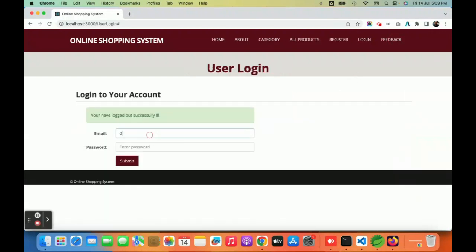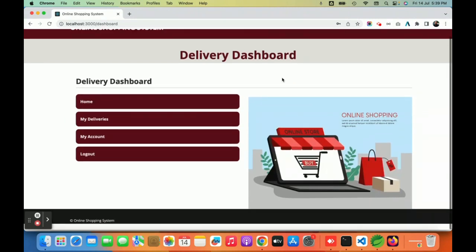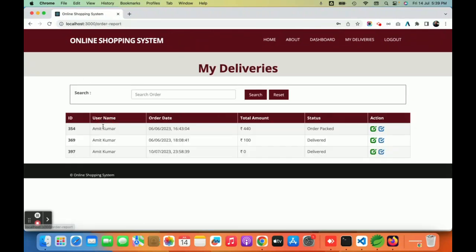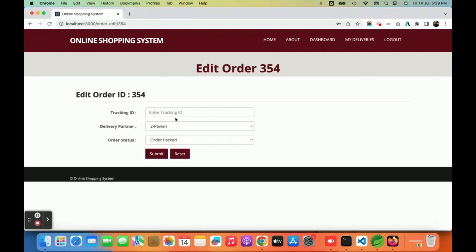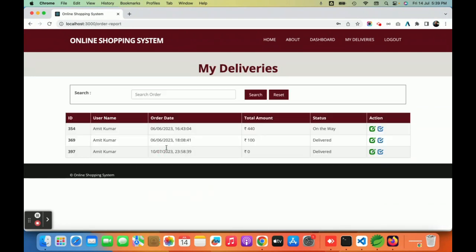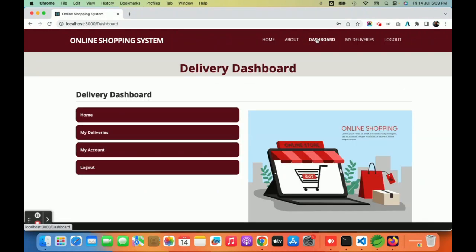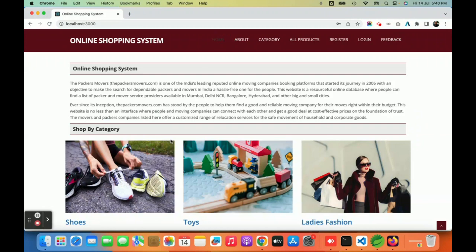The delivery partner will be able to see all orders assigned to them and update the status. I am logging in as delivery@gmail.com with password 'test'. This is a very minimal dashboard with limited options. Under My Deliveries, the delivery partner can see orders assigned by the admin. For example, for an order that is 'packed', the delivery partner can enter the tracking ID and change the status to 'on the way'. The user will then see the updated status.